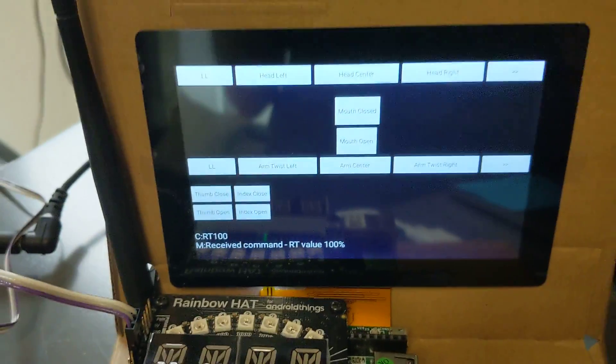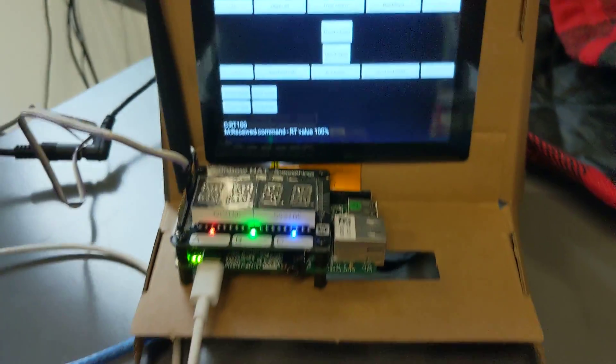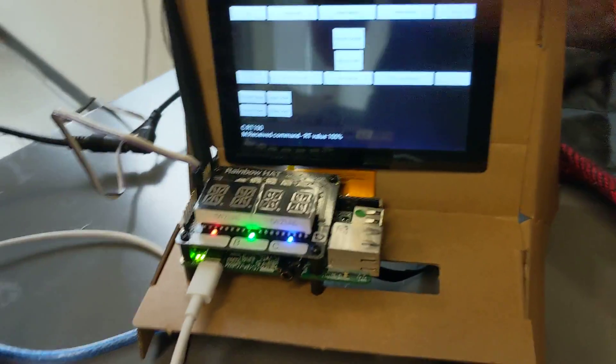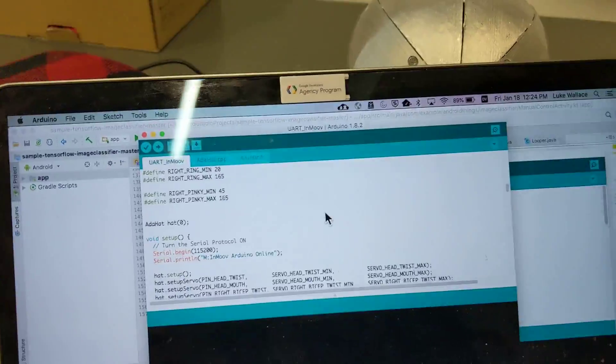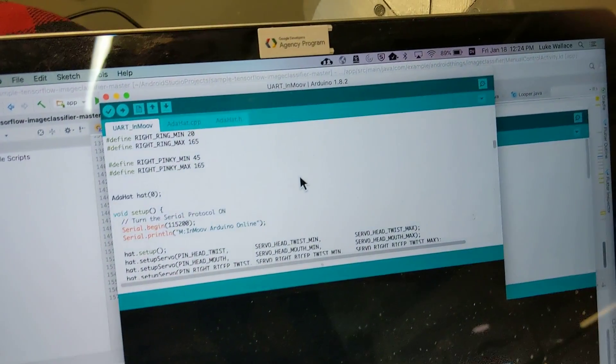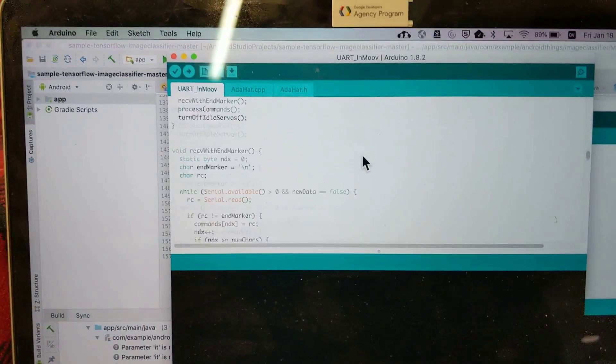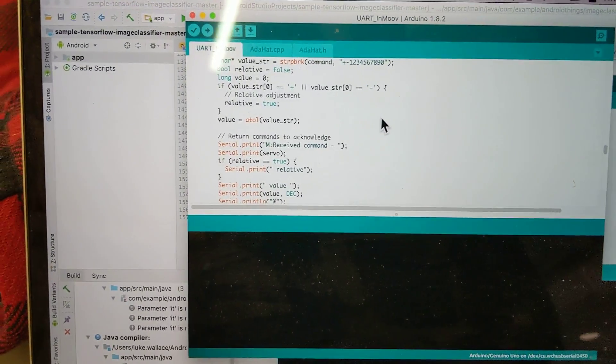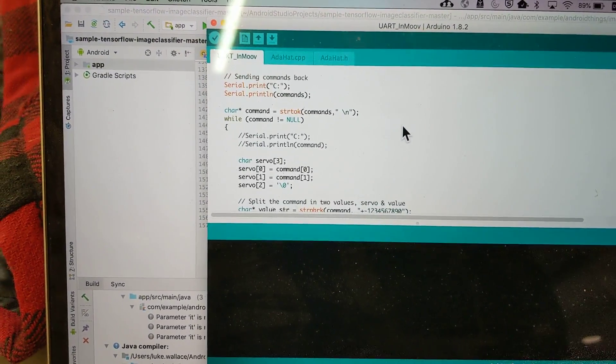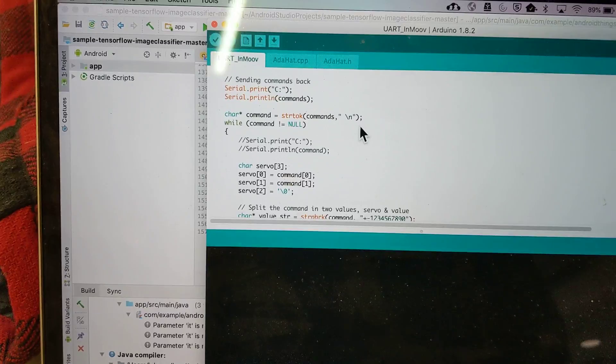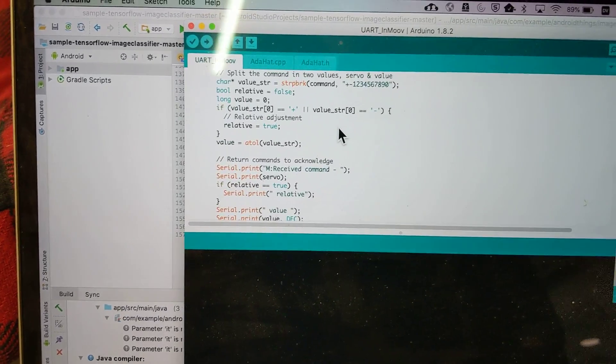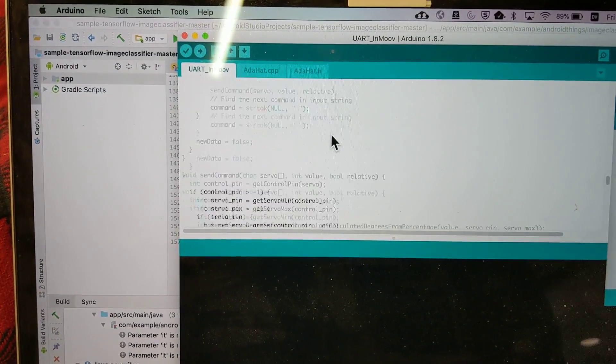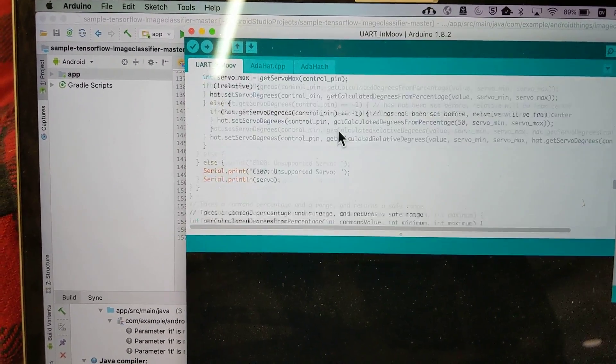Eventually I'll post all this code. Let me know in the comments if you have any questions about it. But basically I've got some Arduino code that handles processing commands that come in over the serial connection.